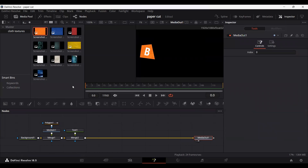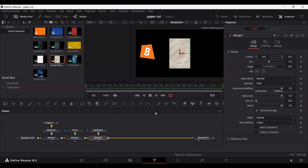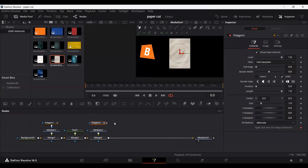Let's do it for another letter. Drag another texture and create a mask the same way. Follow the same steps I showed you with the letter B — I'm just going to quickly go ahead and make these for the remaining letters.